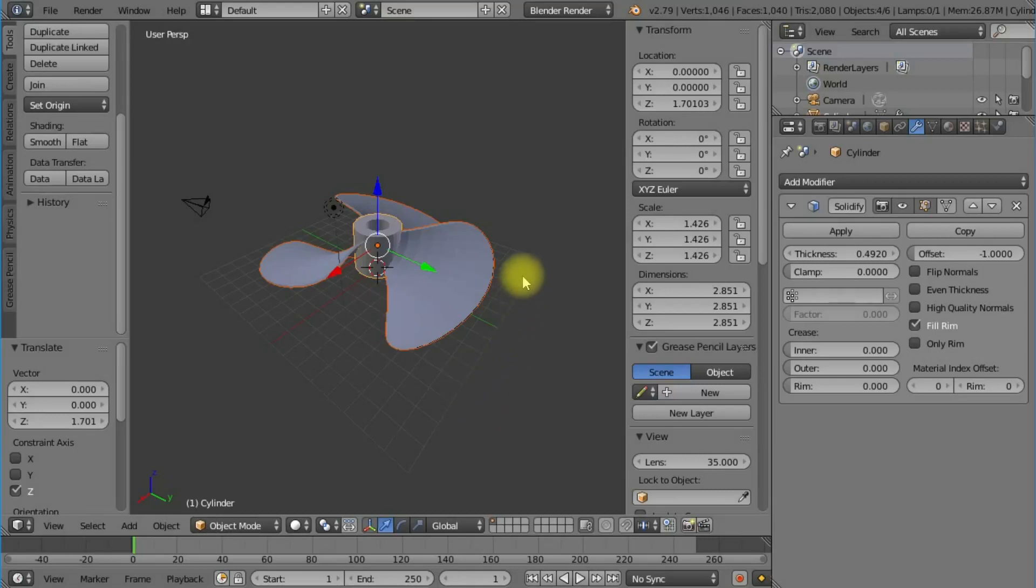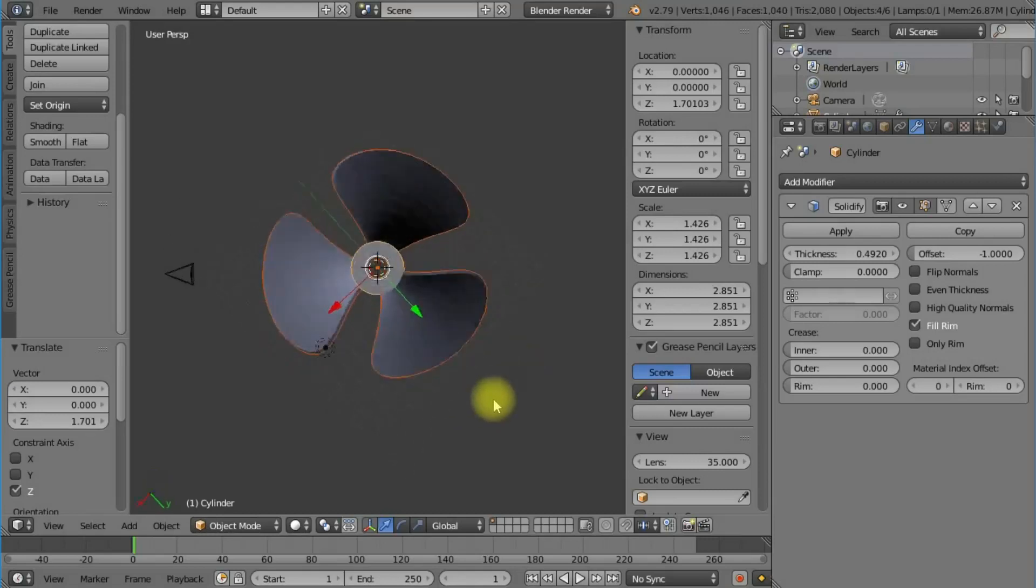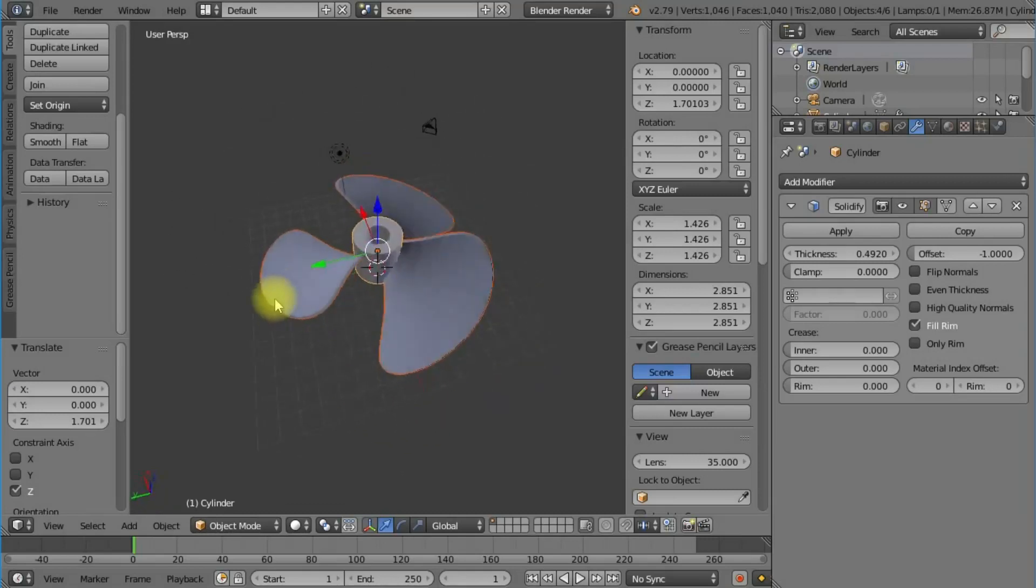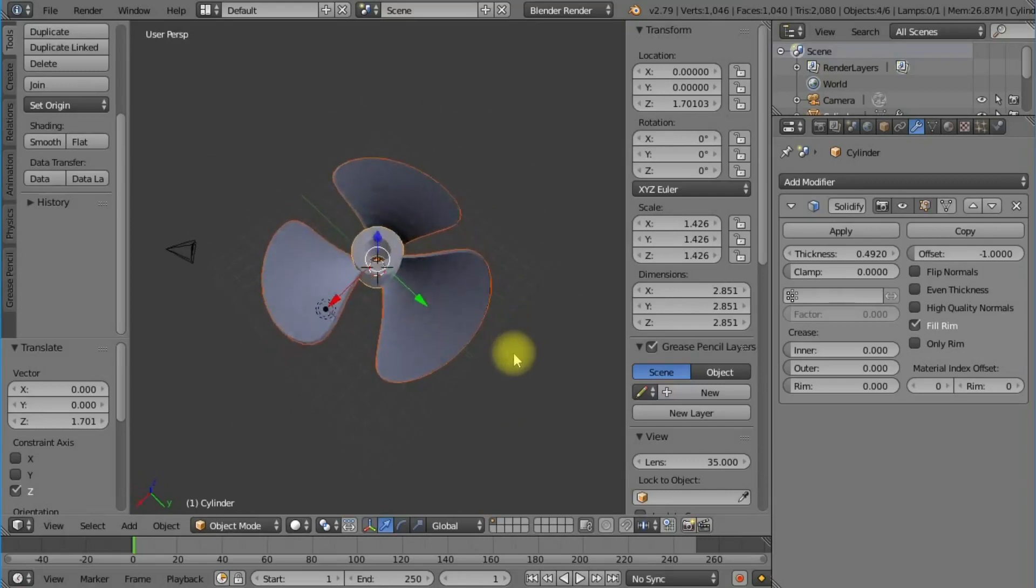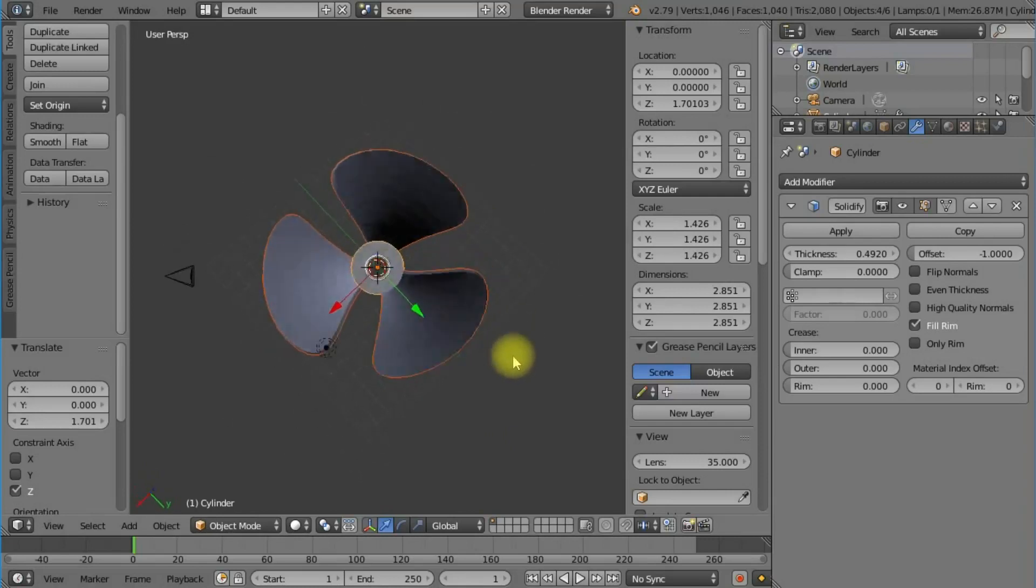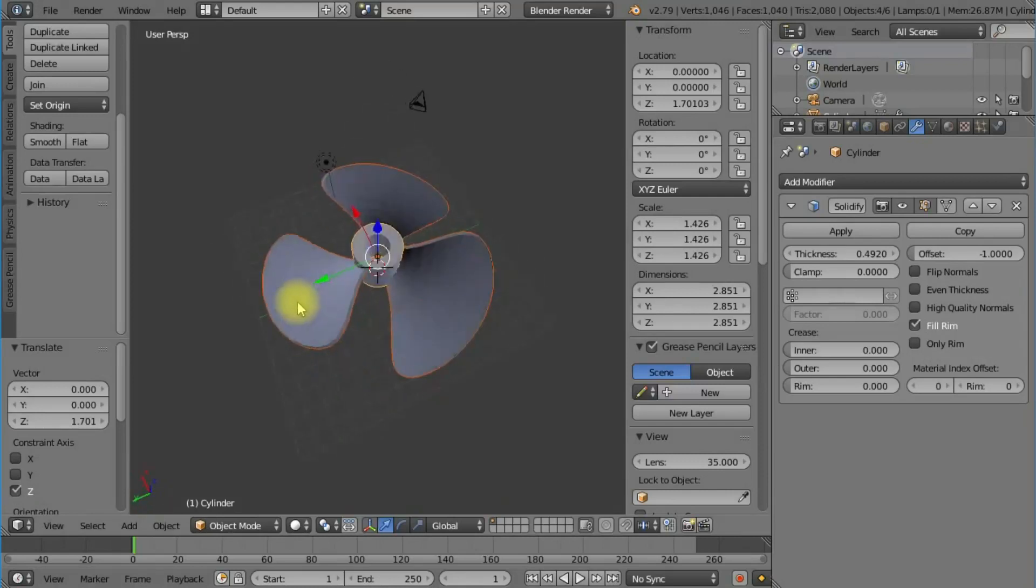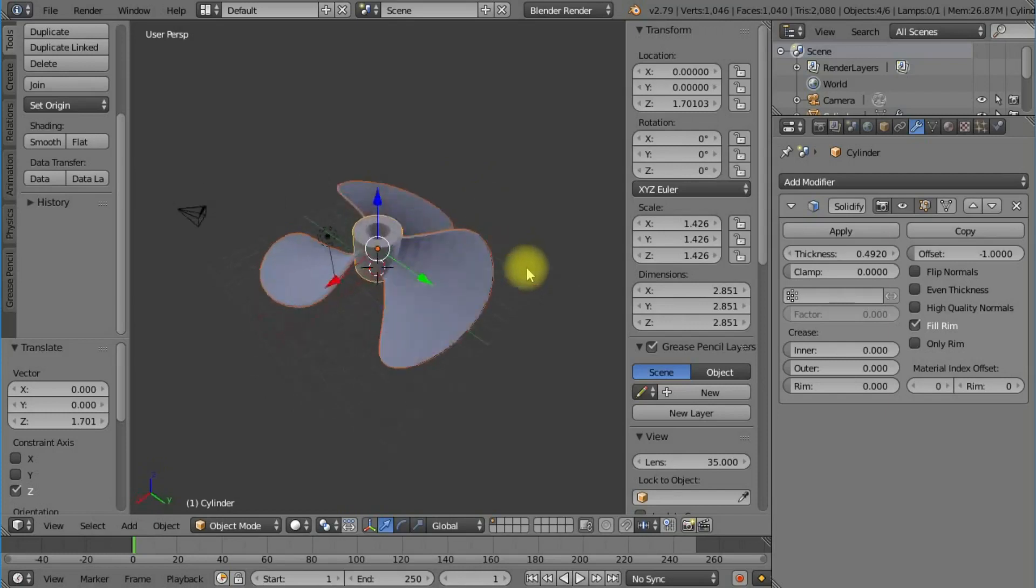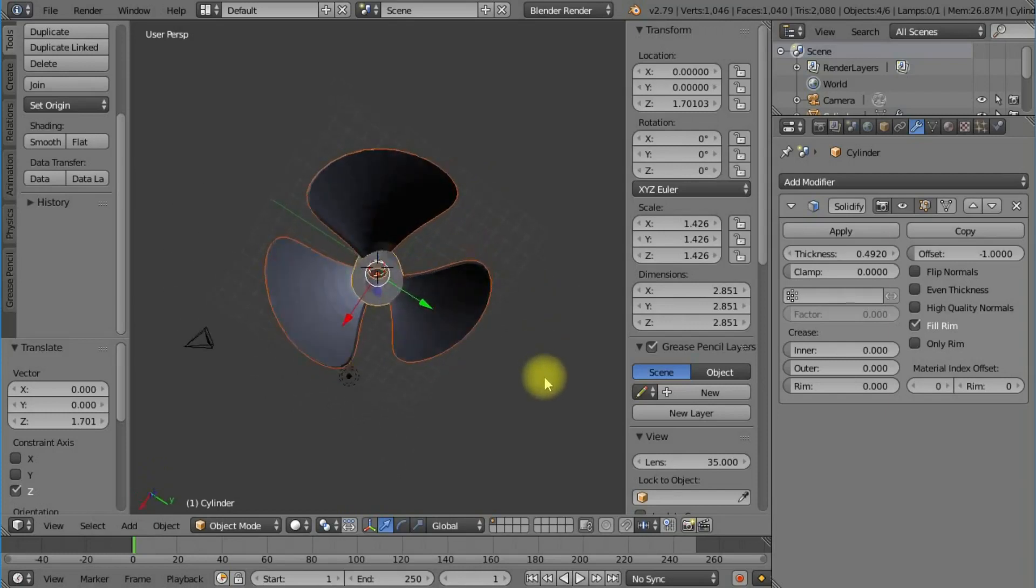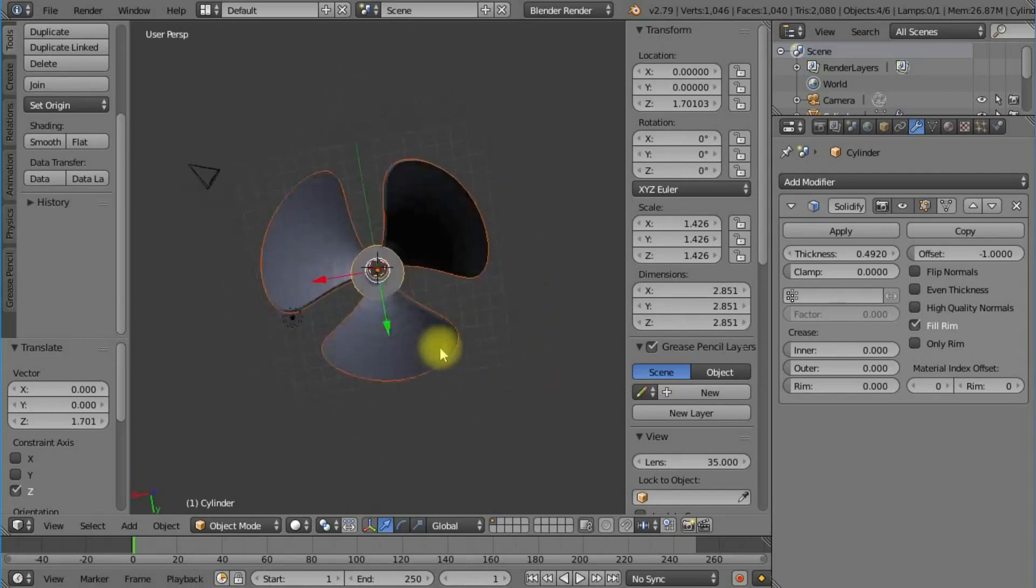I'm going to show you how to make a propeller like this for use in boats or airplanes. Obviously an airplane one wouldn't quite look like this, but you can change it as you wish.